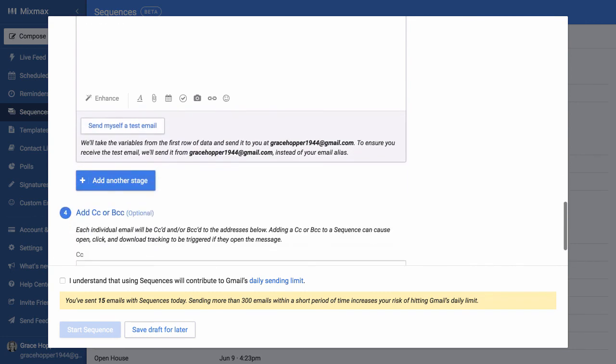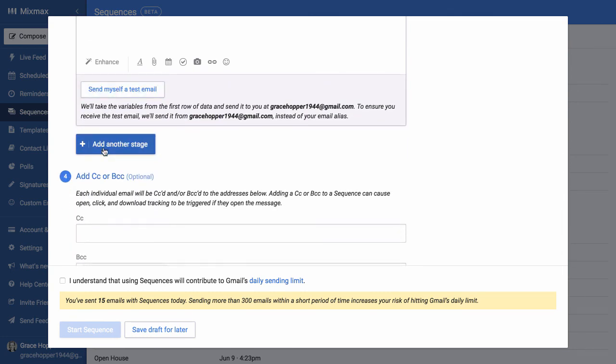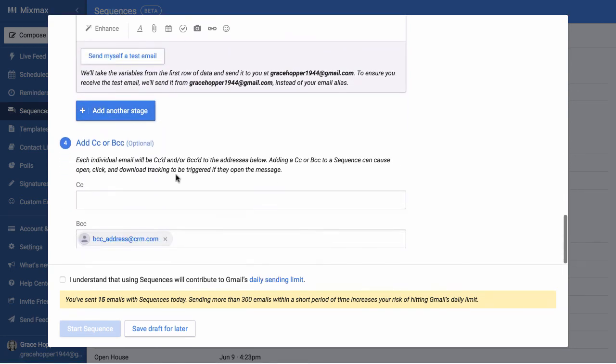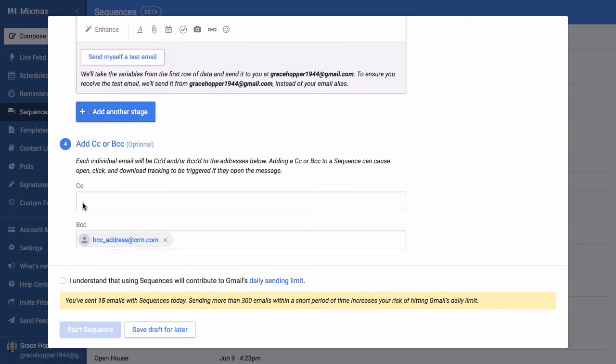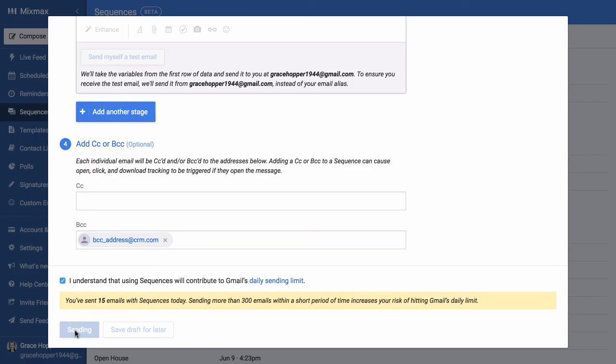I could continue to add more stages. And here I can add CC or BCC addresses. And now I can start my sequence.